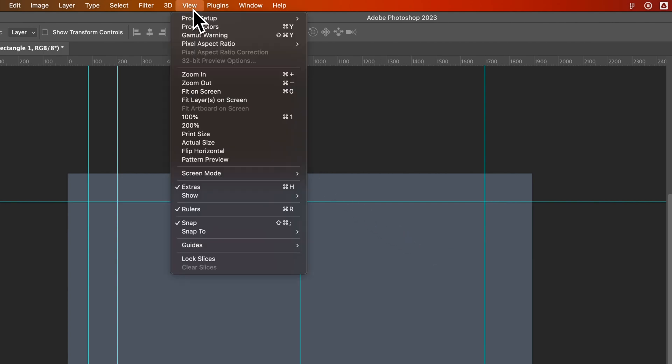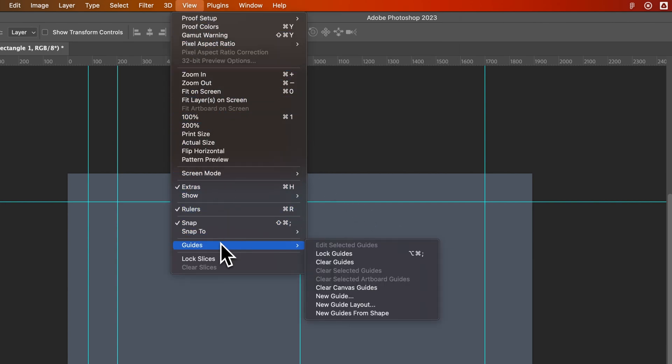you go up to View, down to Guides, and then you can find Lock Guides right here. That's going to be Option-Command semicolon on Mac or Alt-Control semicolon on PC.